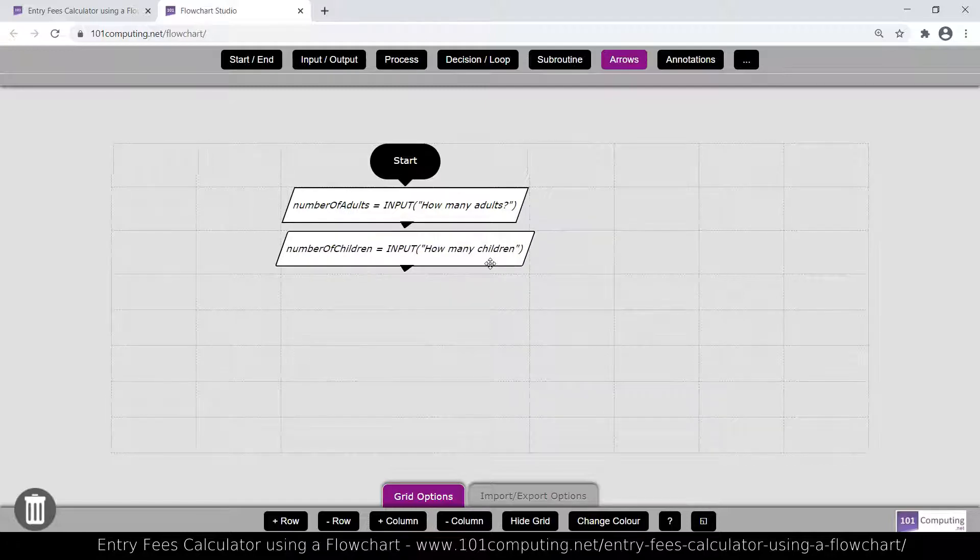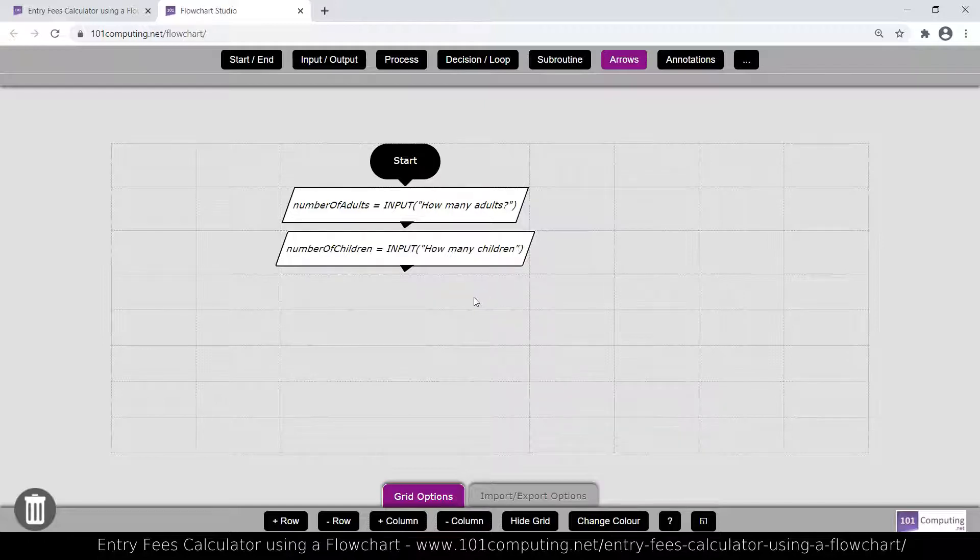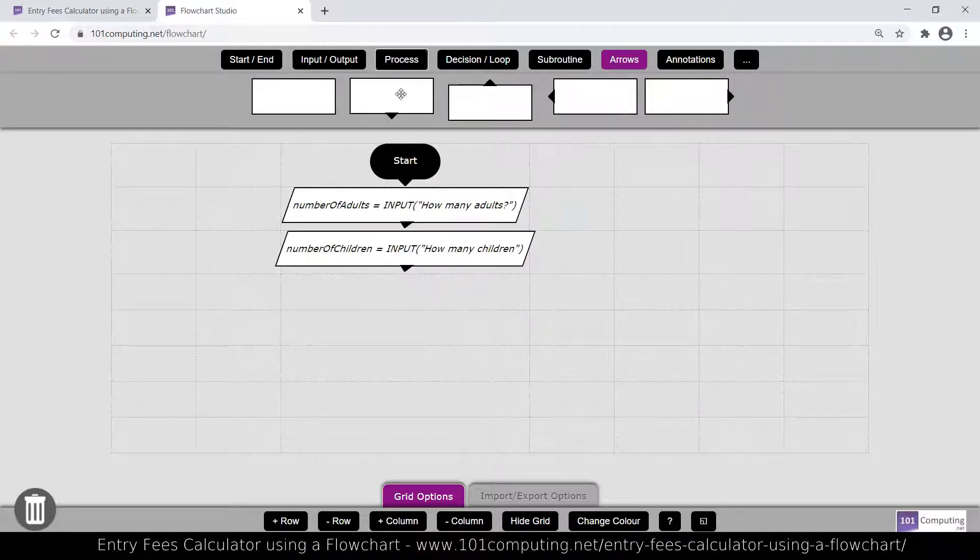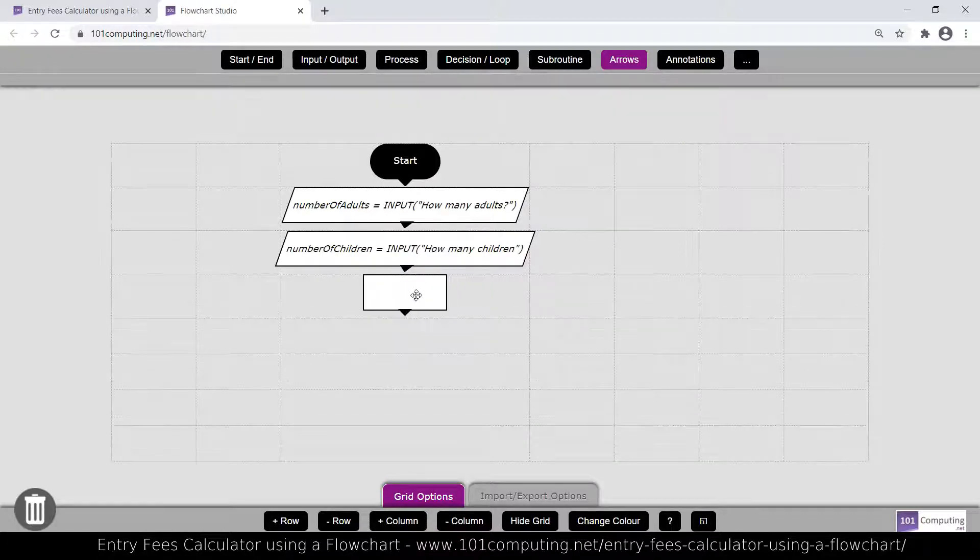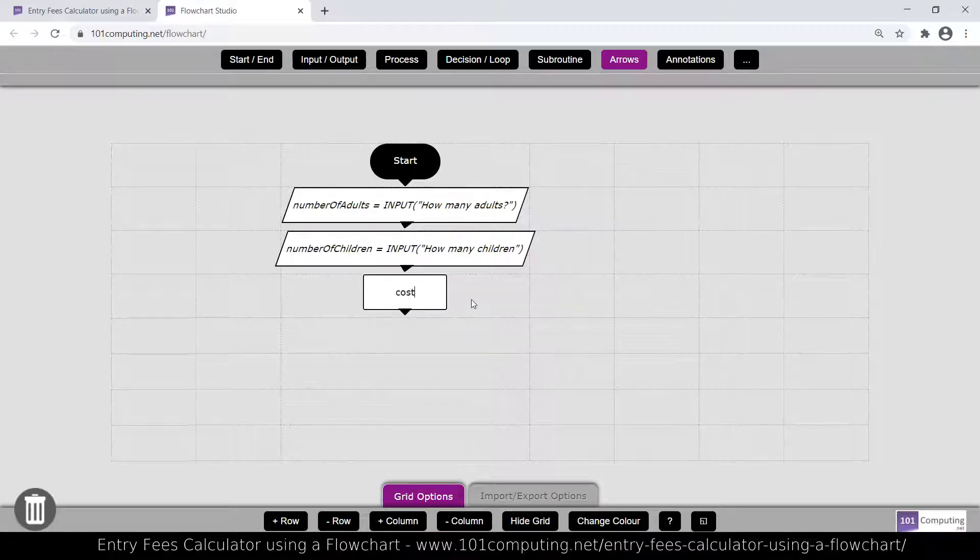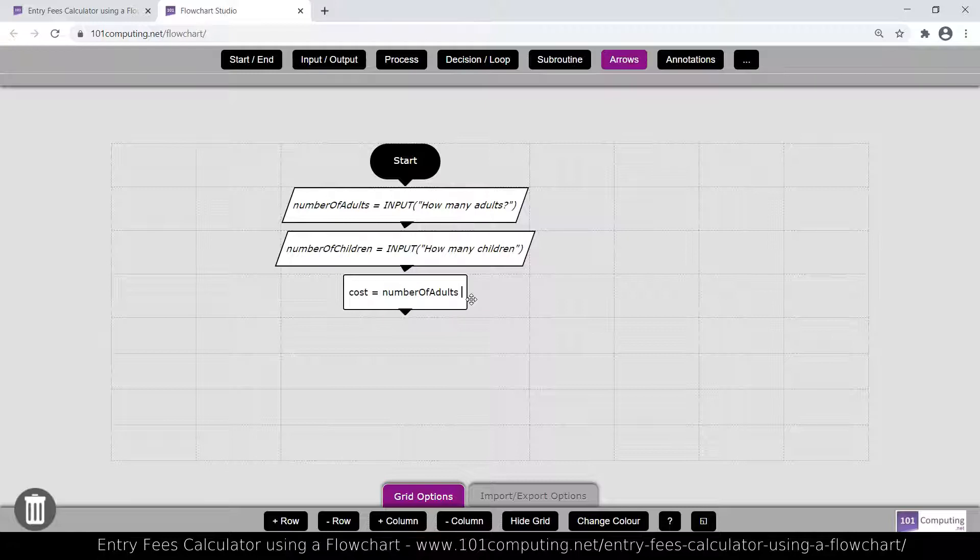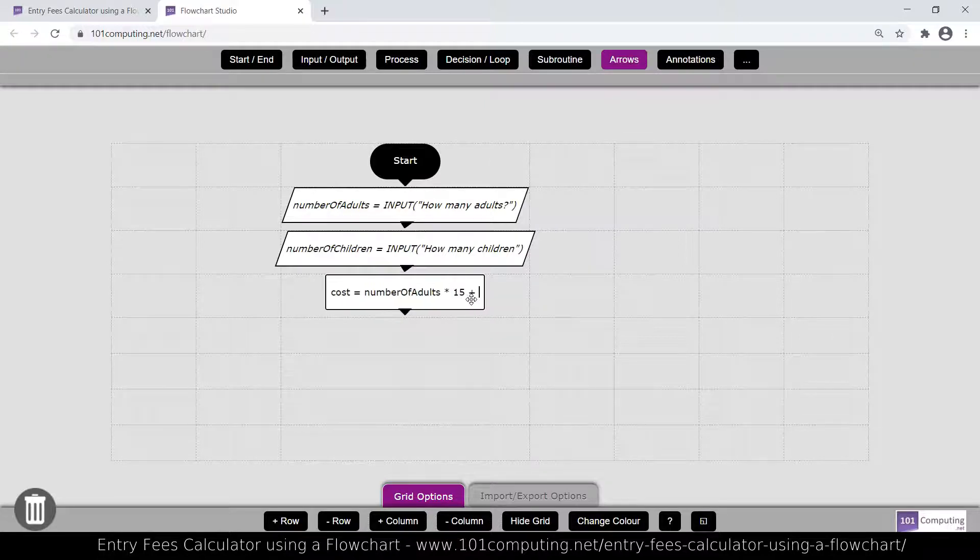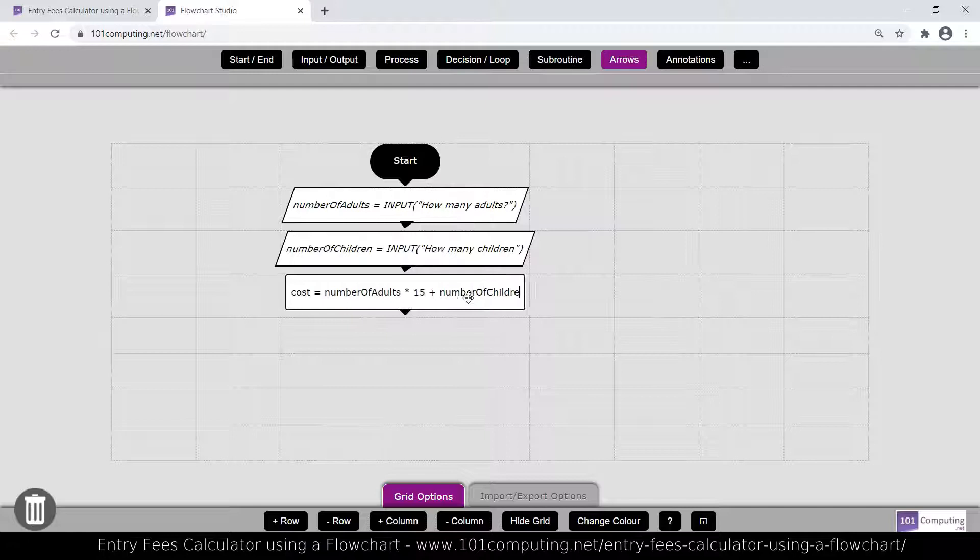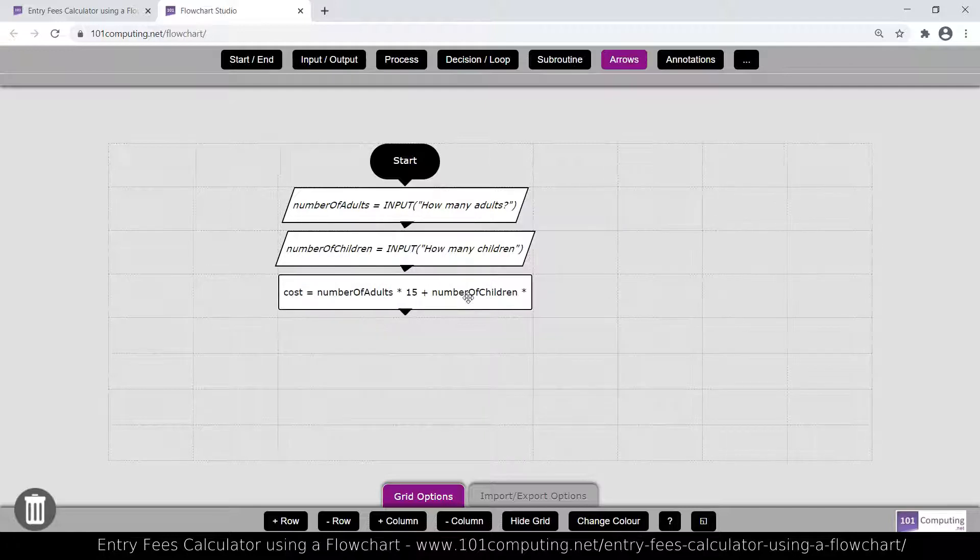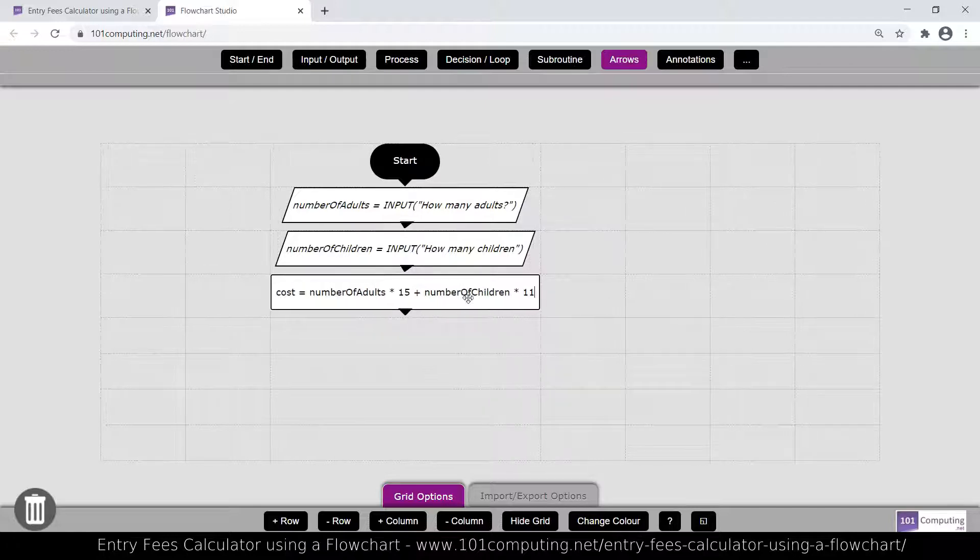Then we're going to calculate the cost of ordering all those tickets. And this is a process. A calculation is a process, so I'm going to use a rectangle shape box. I'm going to call it cost equal, and it's going to be the number of adults. And if you remember, the adults were paying 15 pounds per ticket. So I'm going to time this by 15, and I'm going to add the number of children times 11.